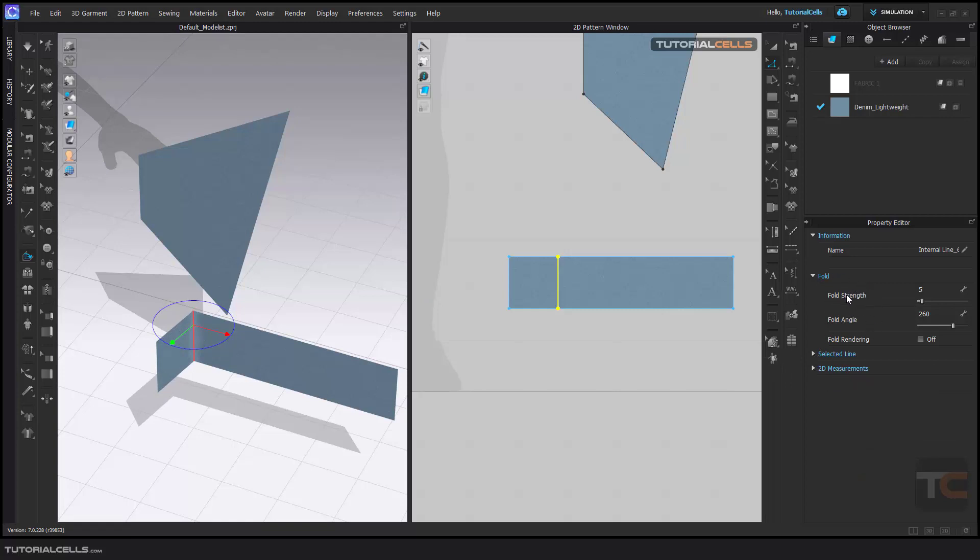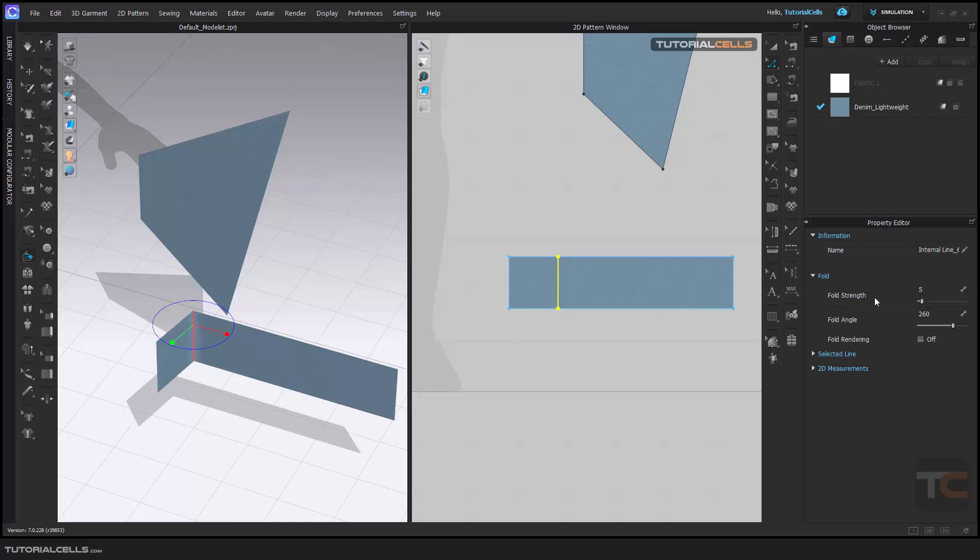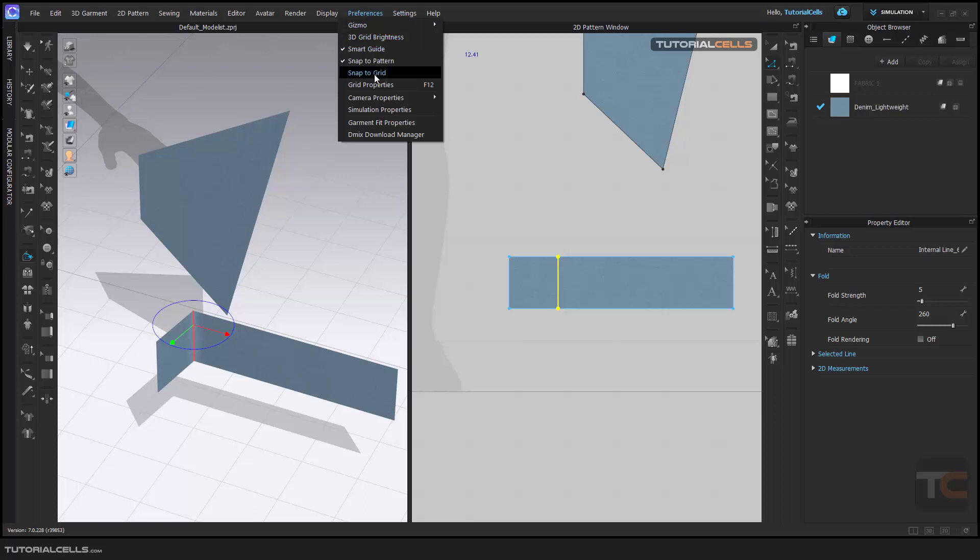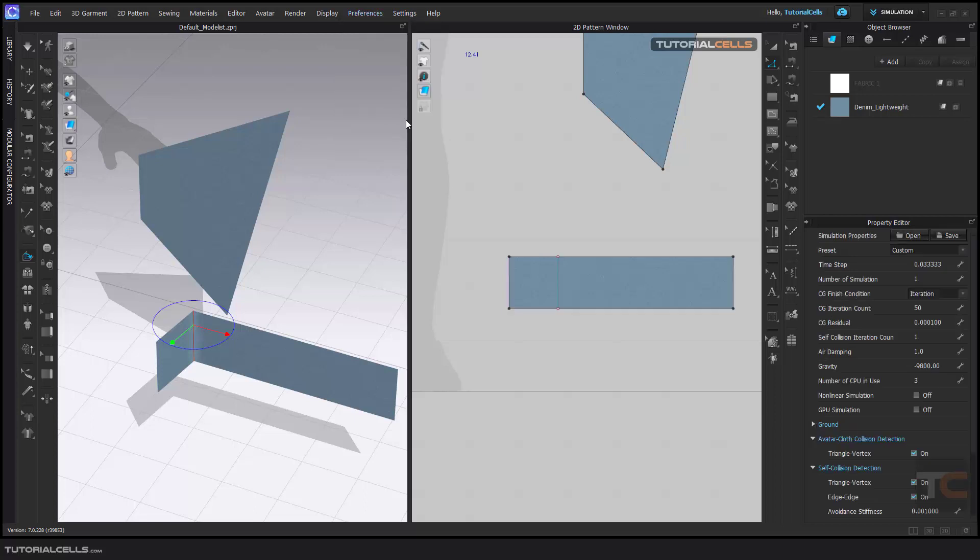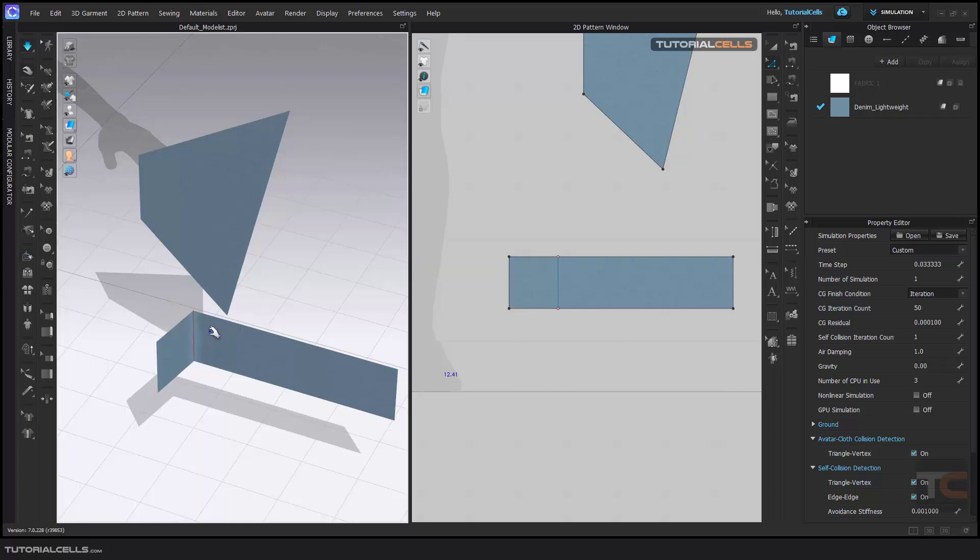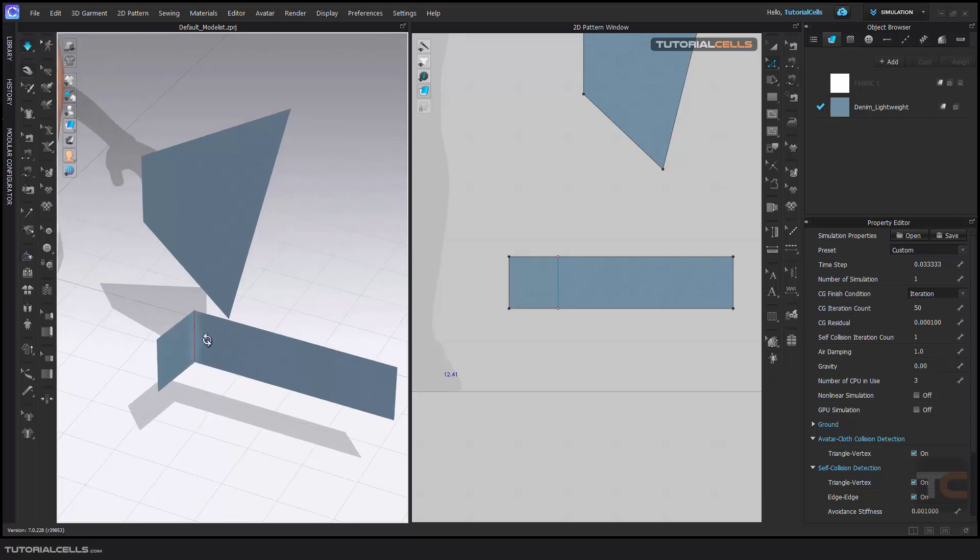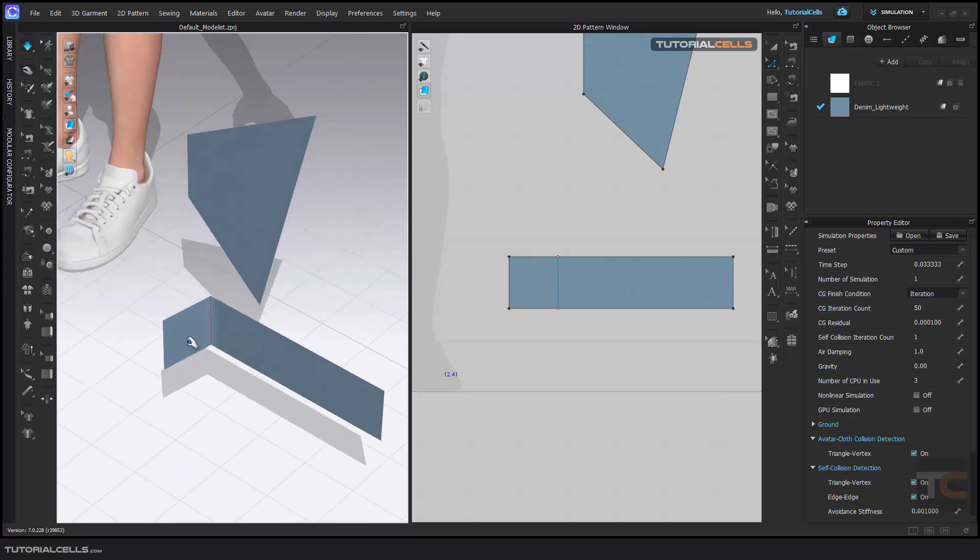In properties here, this is unfold strength. It's very important when you want to create collars or other elements. If you fold it and simulate it, this is important. For example, I go to properties and simulation properties, I make the gravity zero and simulate. And as you can see, we fold this part here.